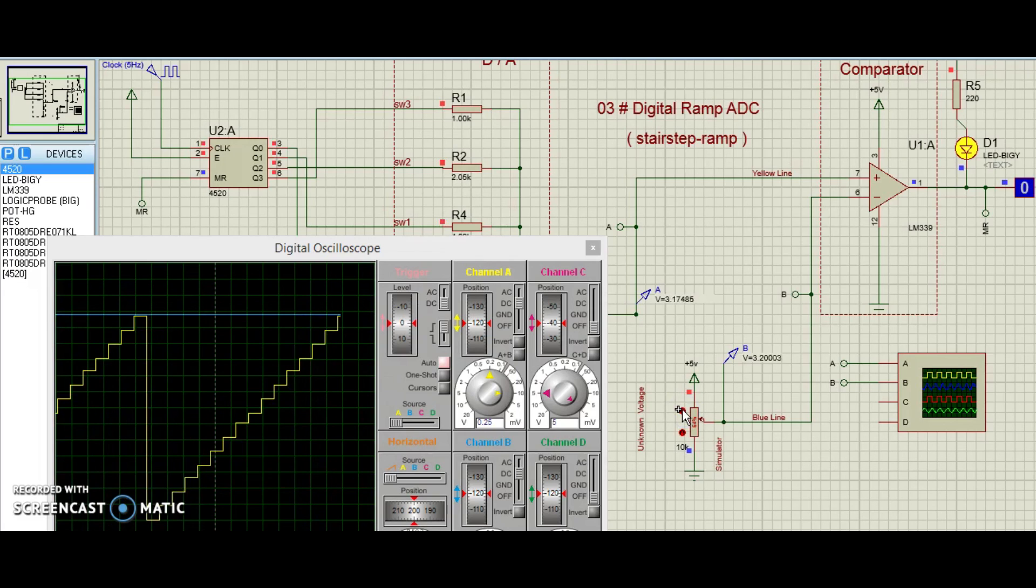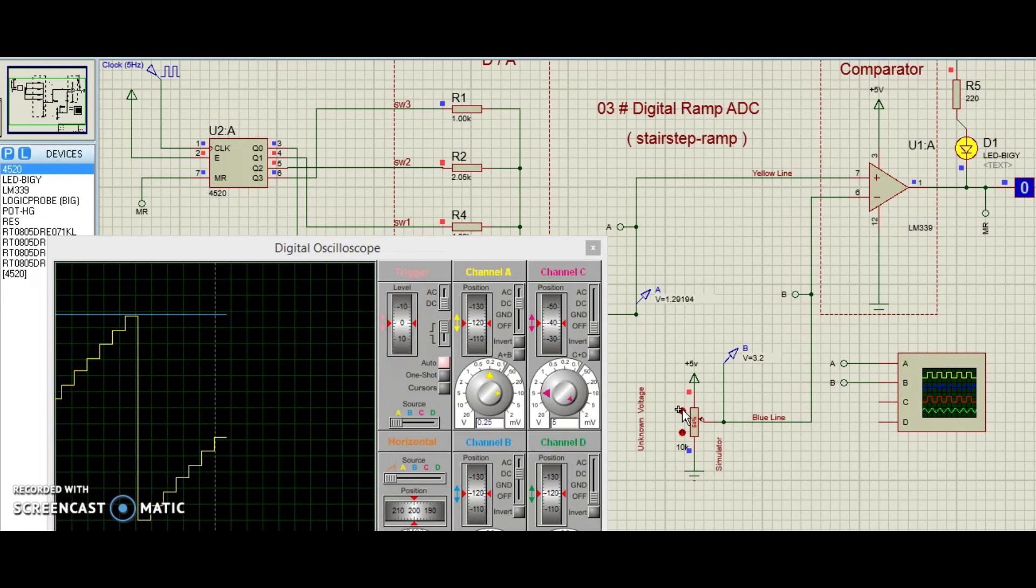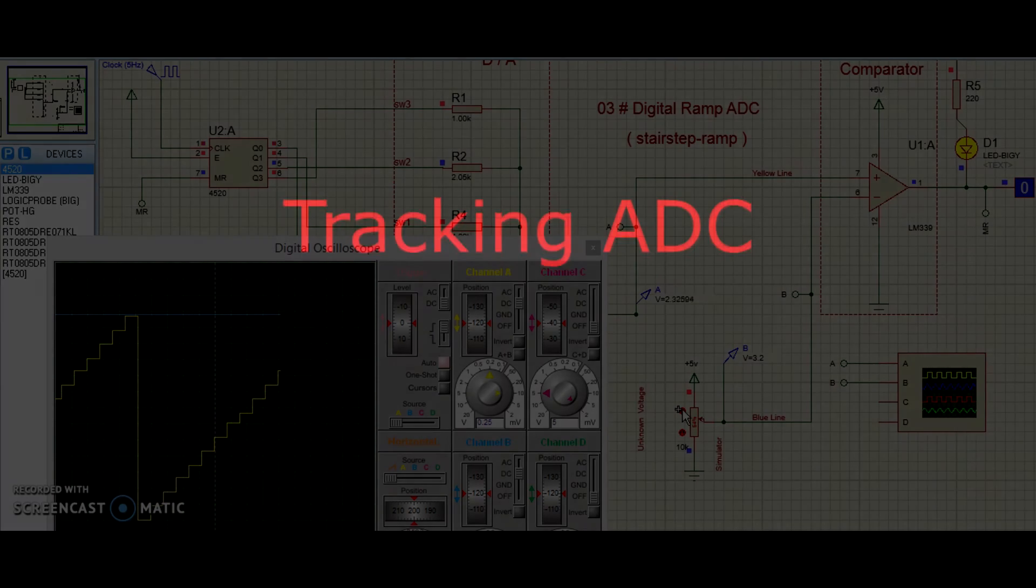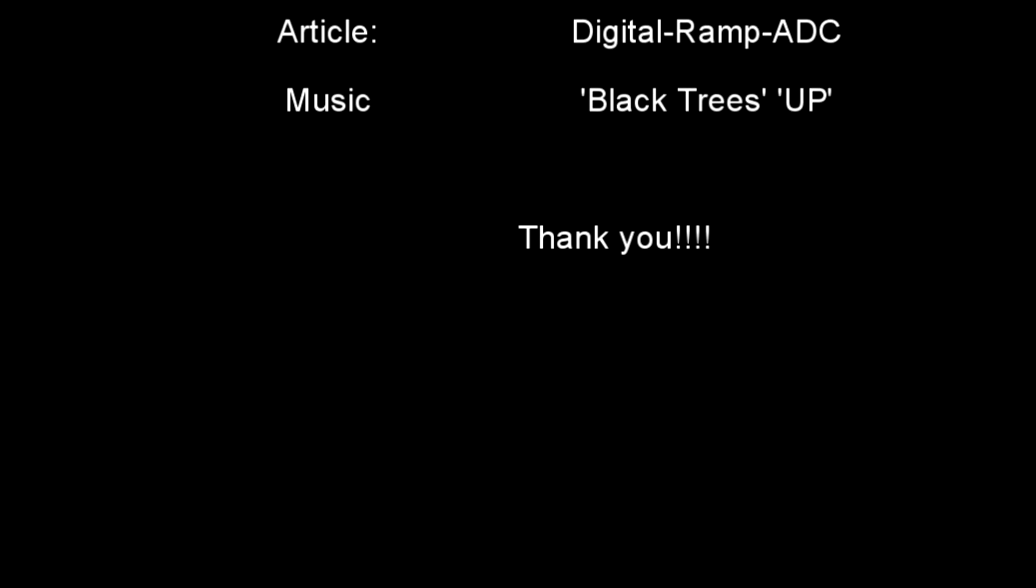Next video, we will switch the counter and see if we can get another counting strategy, known as Tracking ADC. Hang in there! Things will work out! Bye!